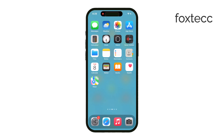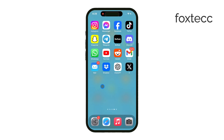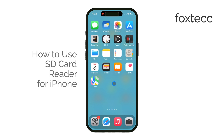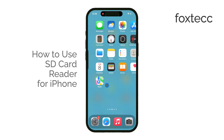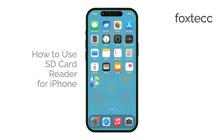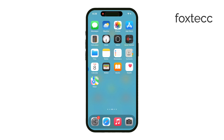Hello, I'm Laura from Foxtech, and today I'm going to walk you through how to use an SD card reader with your iPhone. Let's get started. If you need to transfer camera footage or any other files from an SD card to your iPhone, this is the easiest way to do it.